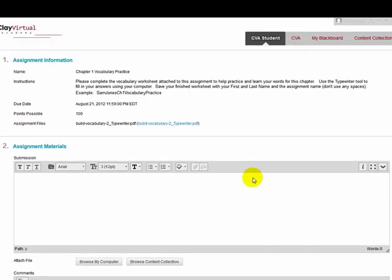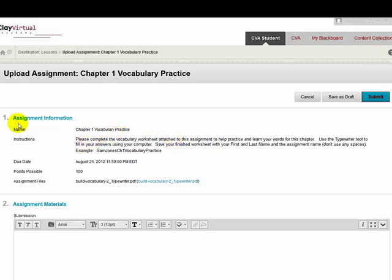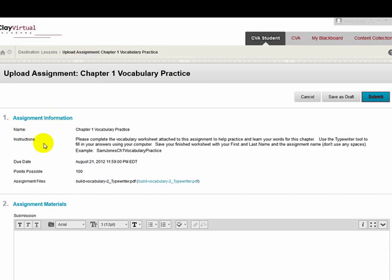For this particular video, we will focus only on the top section. It is called assignment information. It shows the assignment name and instructions, again, that we saw earlier on the outside of the assignment.